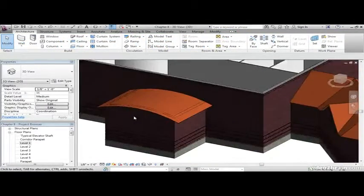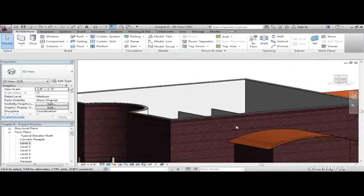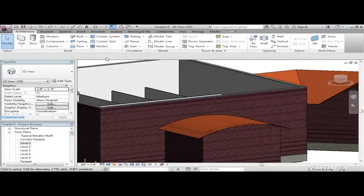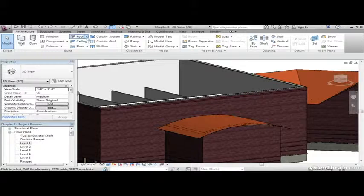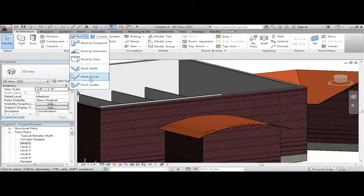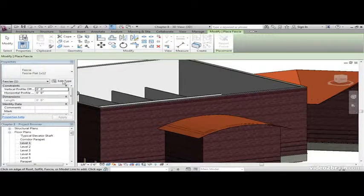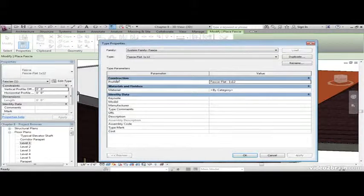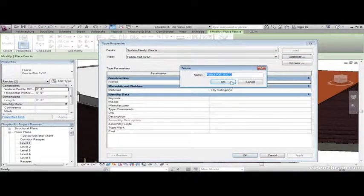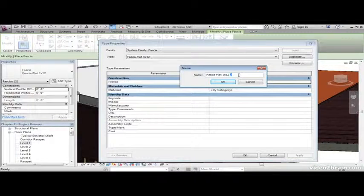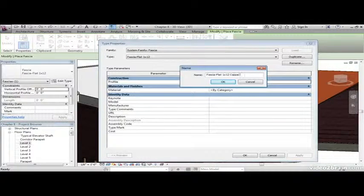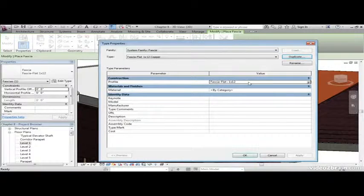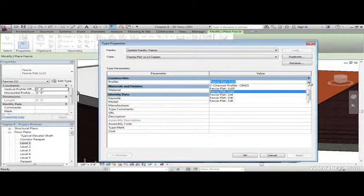Let's zoom in on the radial roof. On the Architect tab, click the little roof down and go Roof Fascia. Click Edit Type and click Duplicate. Let's call it Fascia Flat 1x12 Copper. Click OK. As you can see the profile here, we could change it to any other profile we wanted.